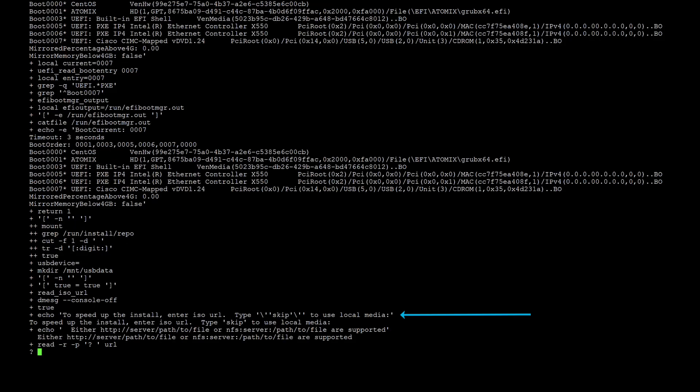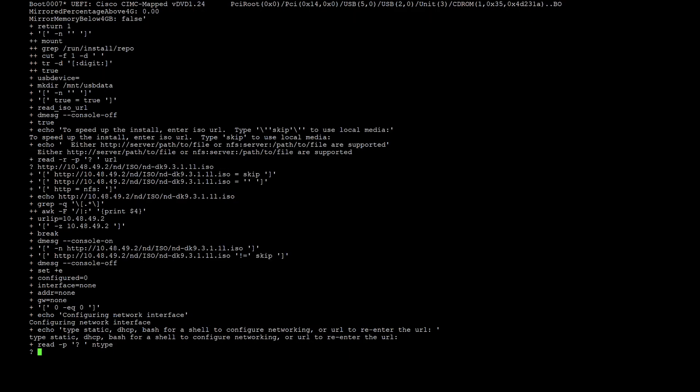The setup will ask for the HTTP download link. Once it does, paste in the link. You will also require a temporary IP address for its management interface to download the ISO file from the web server.